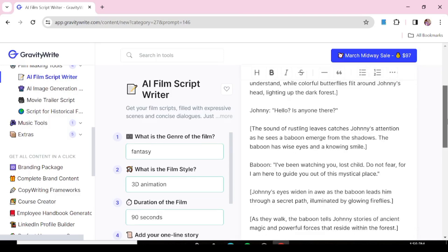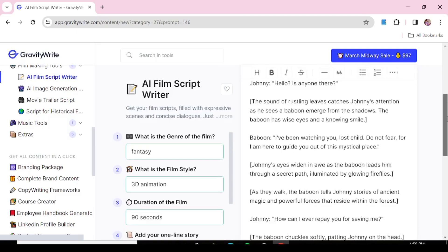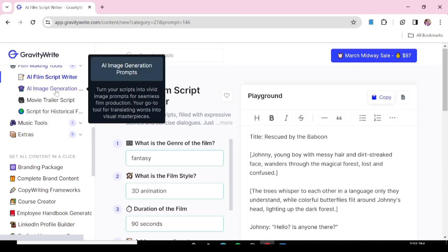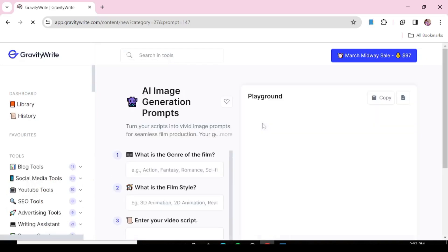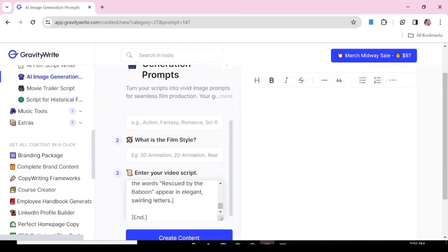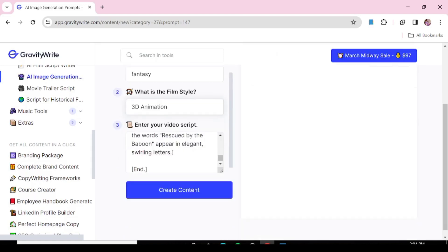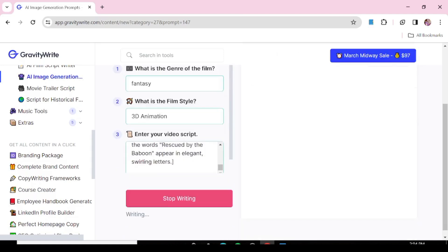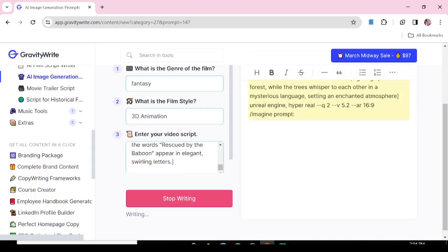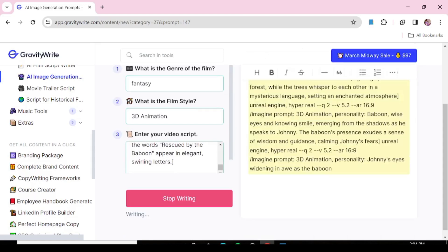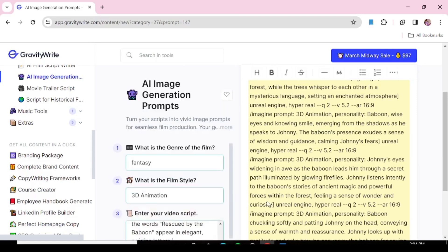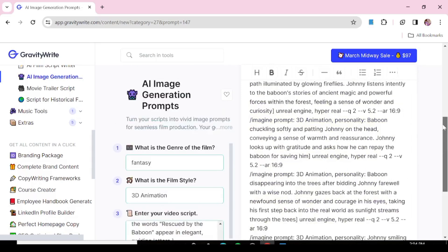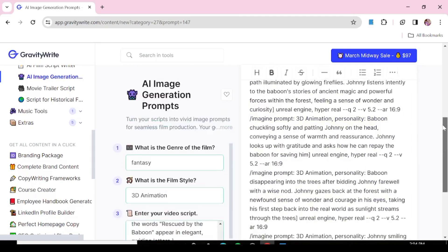Now, the next thing you need to do is to create prompts for image generation in the next step. All you need to do is just go back and hit AI image generation prompts. We'll just copy the script that was provided for us and paste it in this box. Also, we're just going to fill in the genre of the film and the film style and all that. We're just going to hit generate. And again, we're just going to get all these prompts that we can use for the next step to generate all our images.